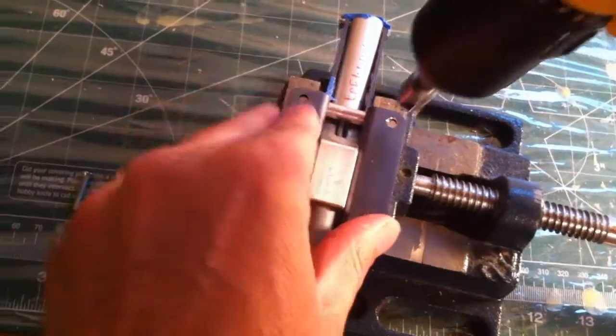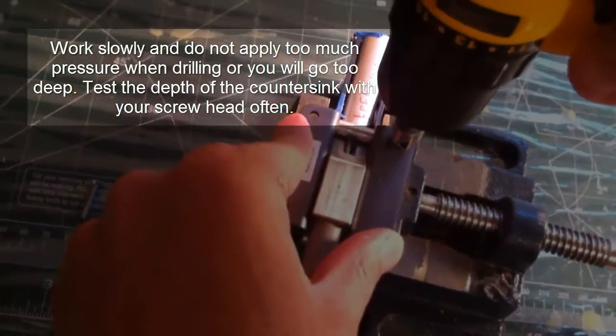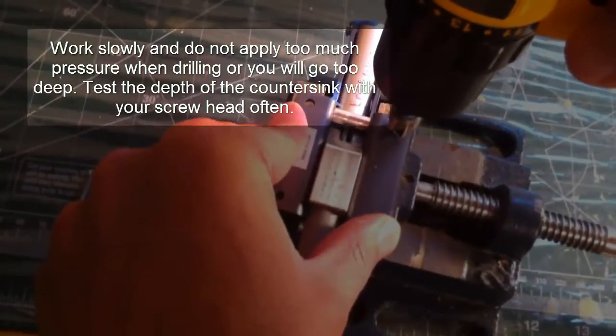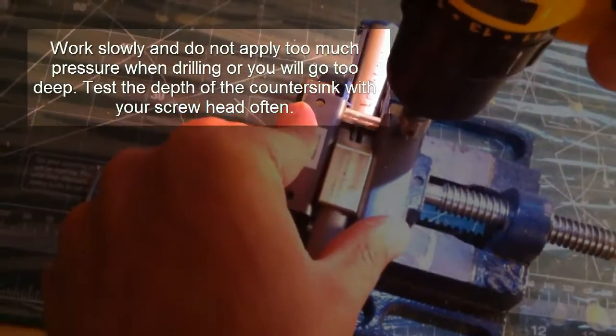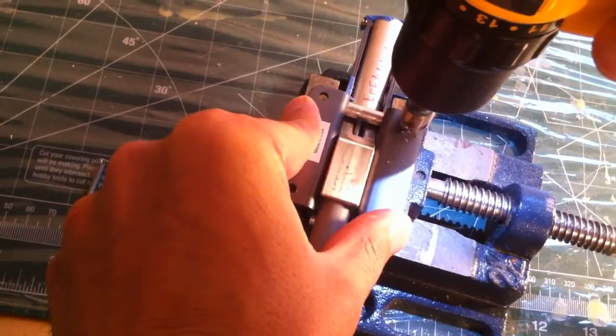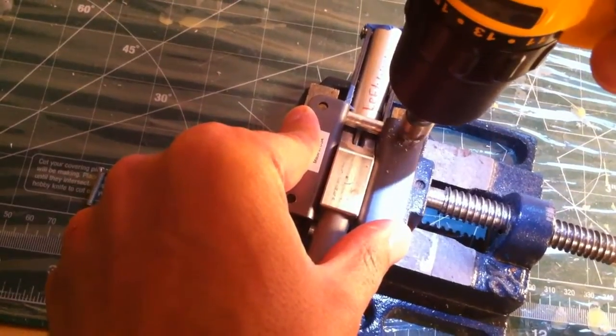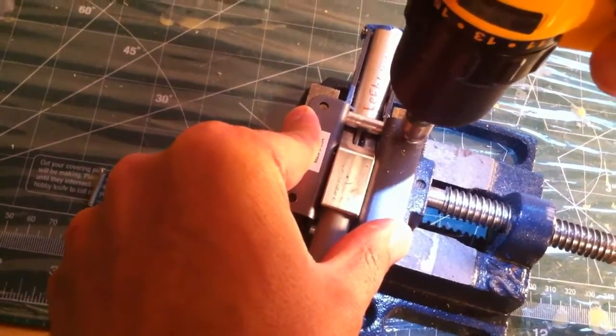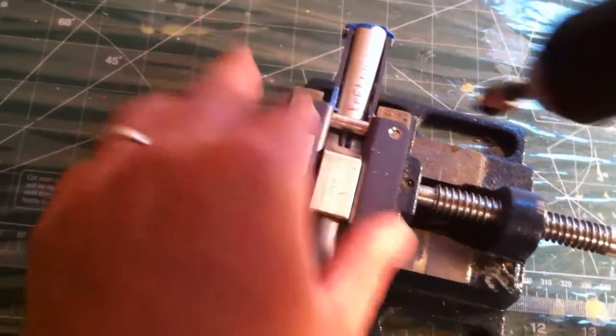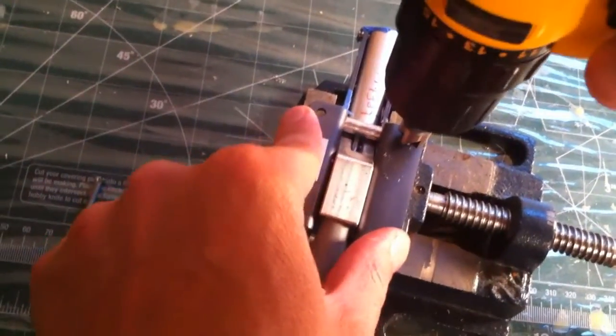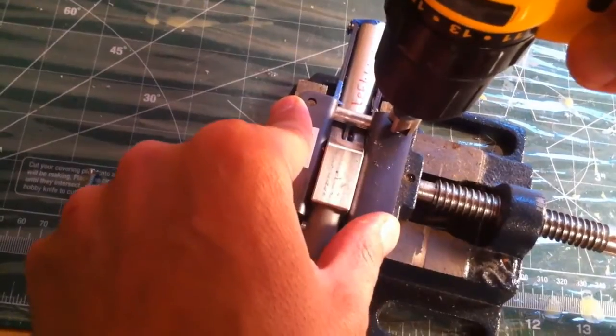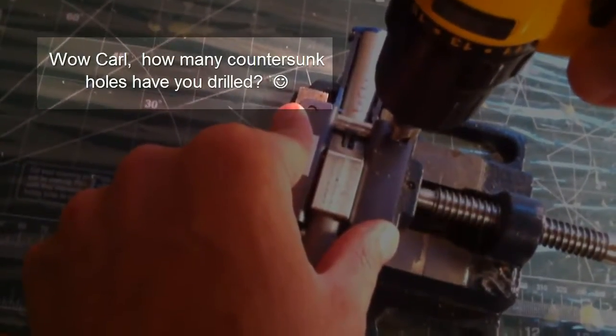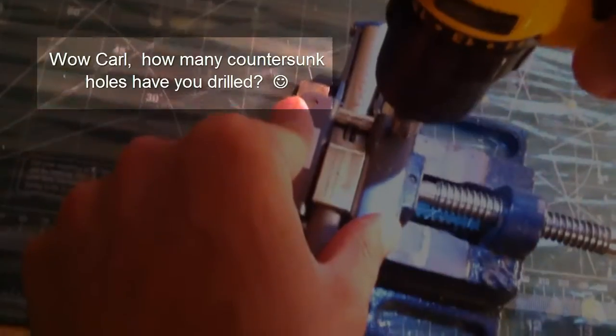You can see it's already started. This being aluminum makes it a lot easier to countersink. Now I can tell already that it's not deep enough just because I've done enough countersinking, but you would want to test right now just to make sure.